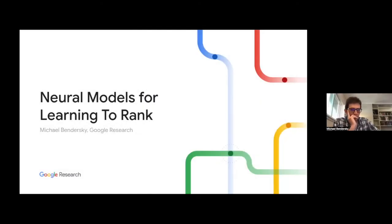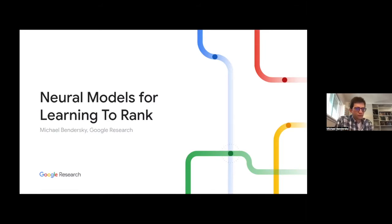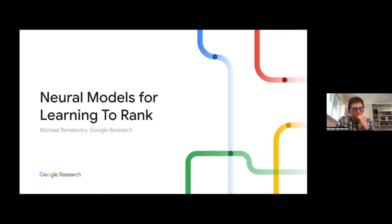Michael Bandersky is a senior staff software engineer at Google Research. He's currently managing a research group that focuses on applying machine learning techniques to content, search, and discovery. Michael got his PhD from CIR here at UMass and has published over 80 articles in peer-reviewed conferences and journals.